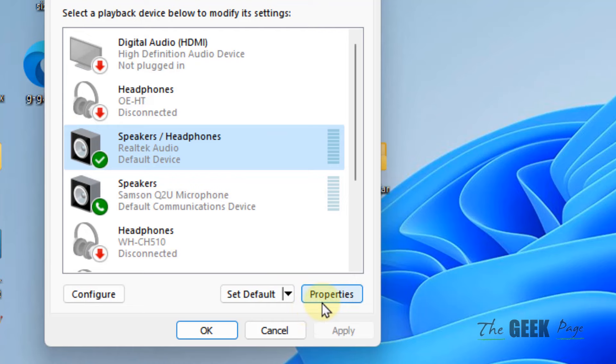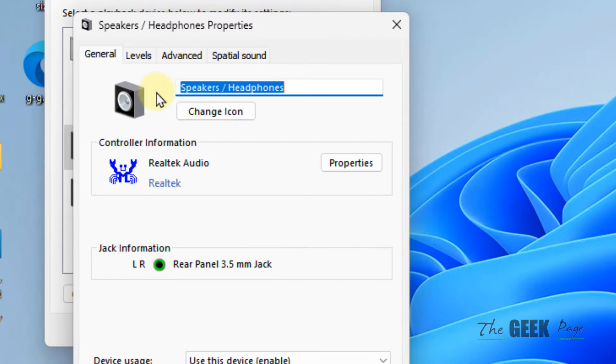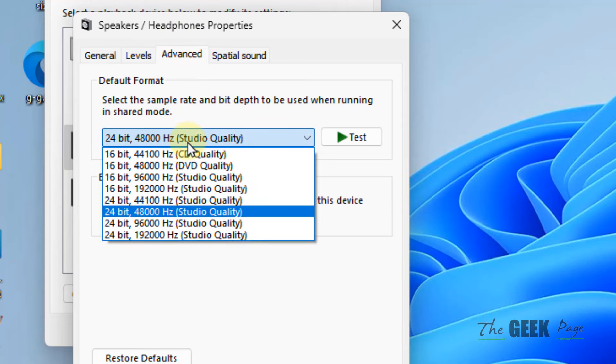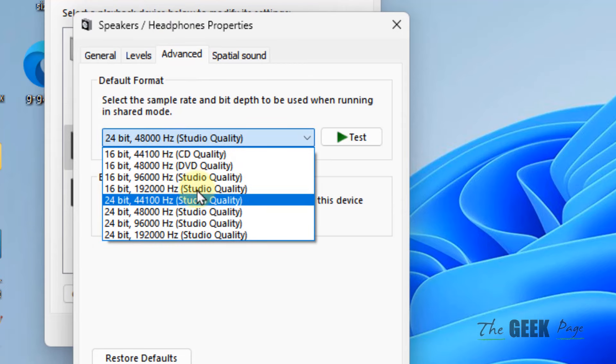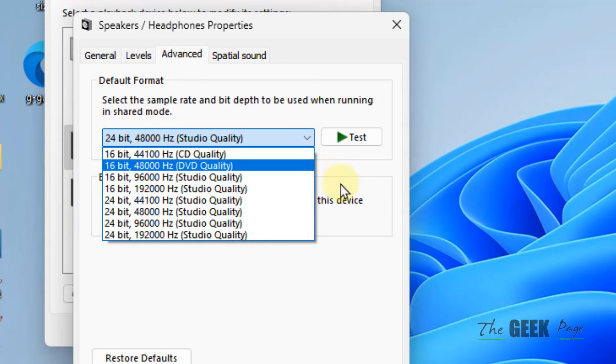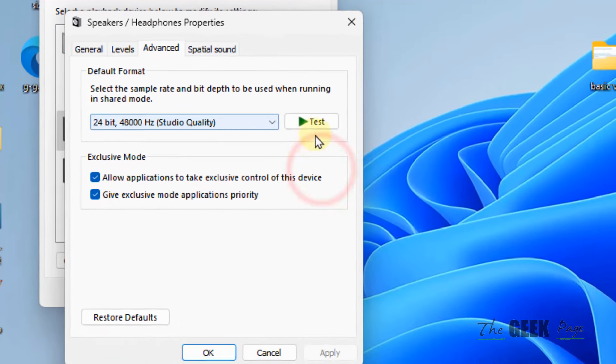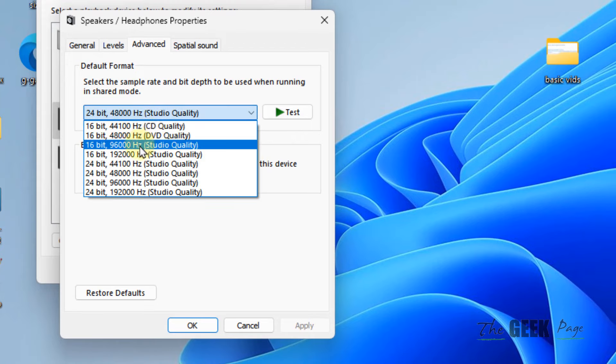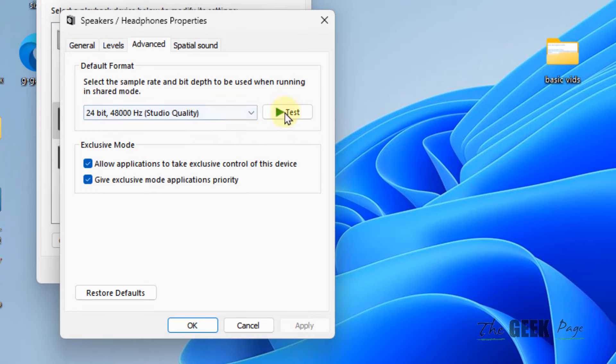Click on the Advanced tab and select a different format from the list. Click Test to test it. Select different formats and test them to see what works best for you.